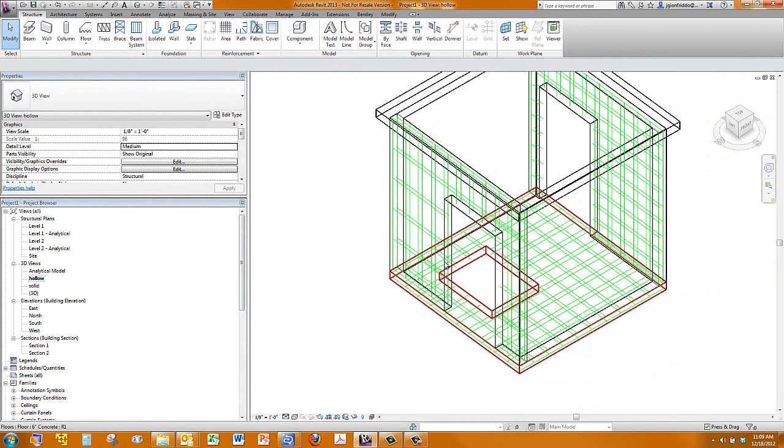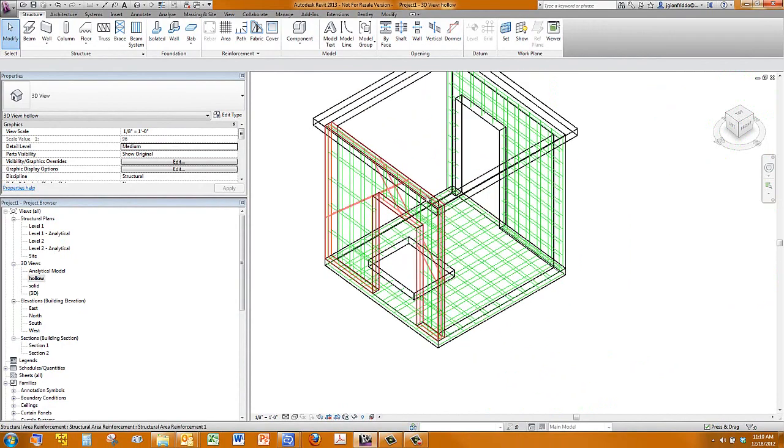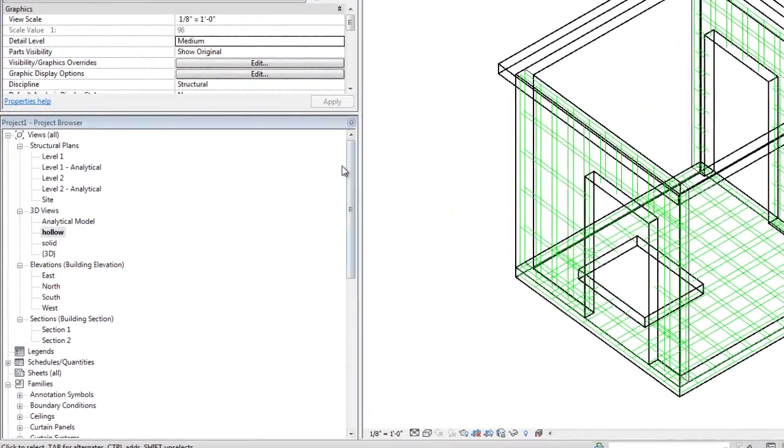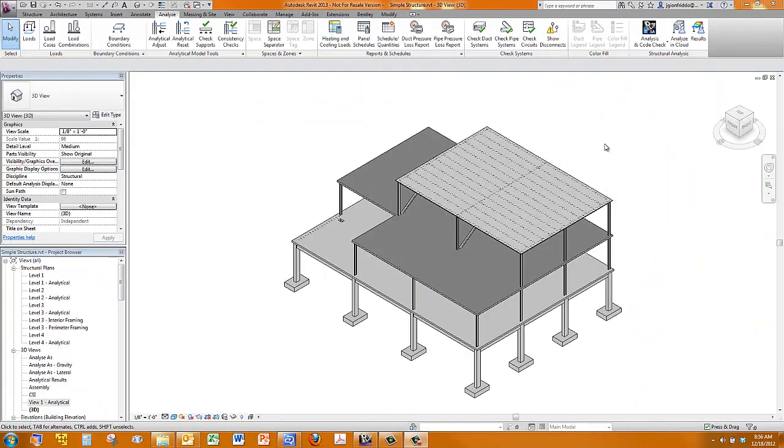Alright, I hope that helps a little bit, showing you what the rebar tool can do, as far as updating with doors and shaft openings.